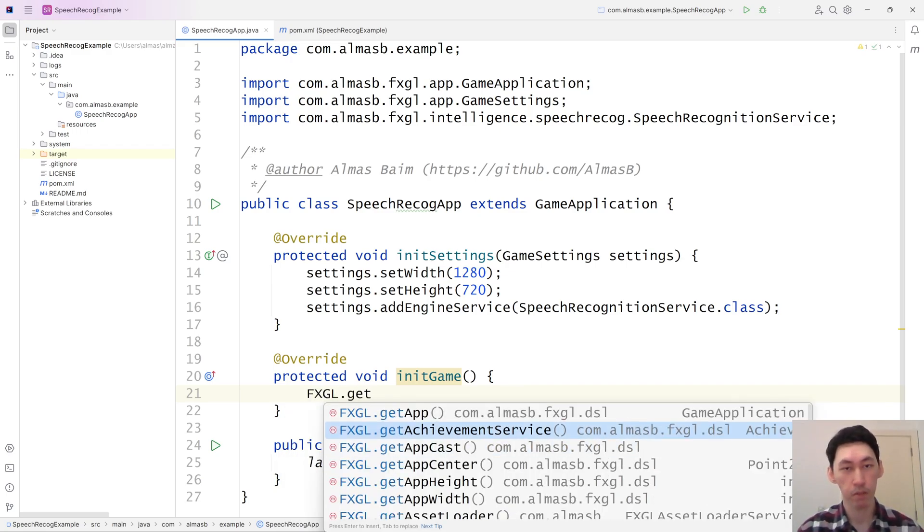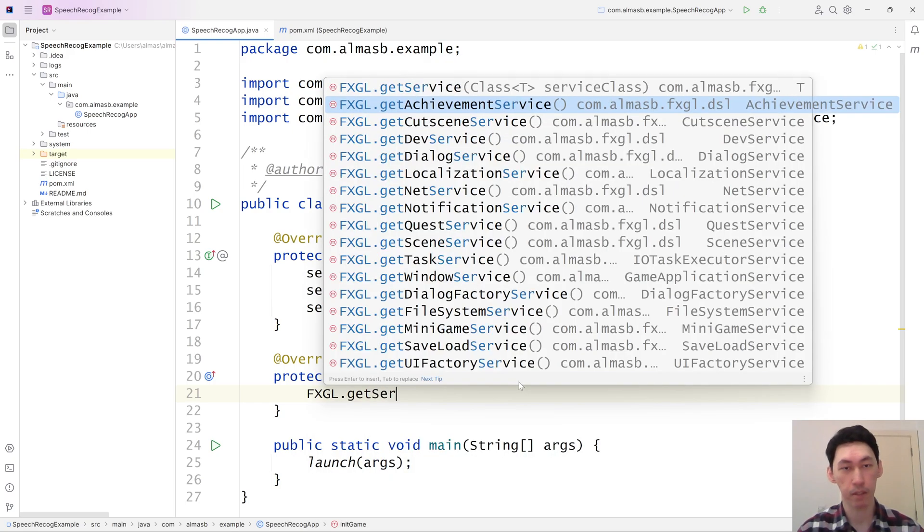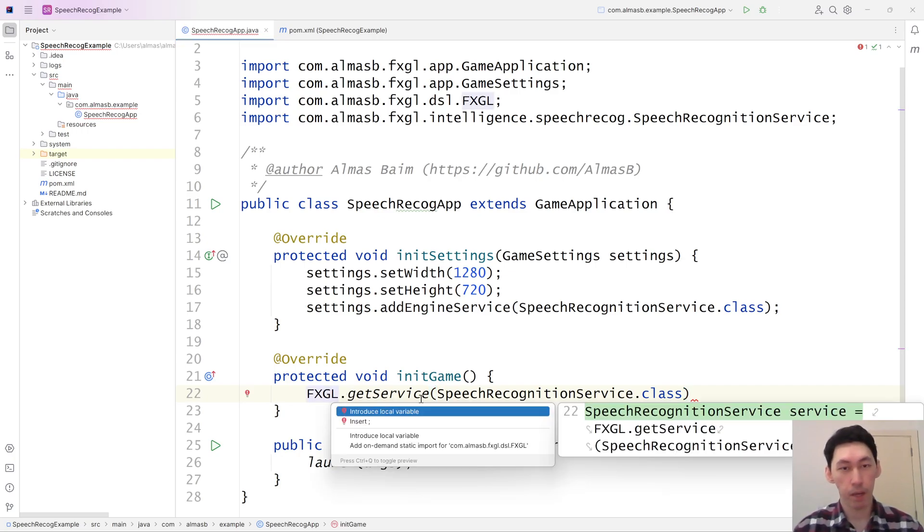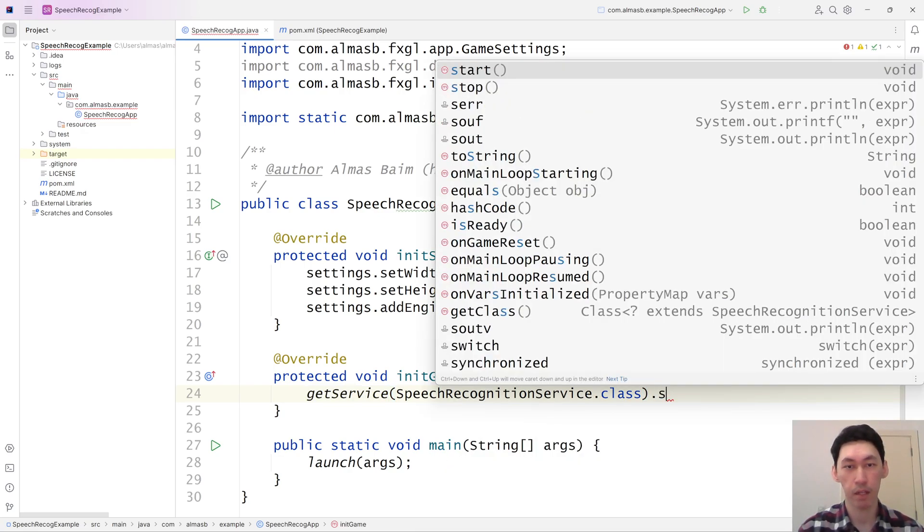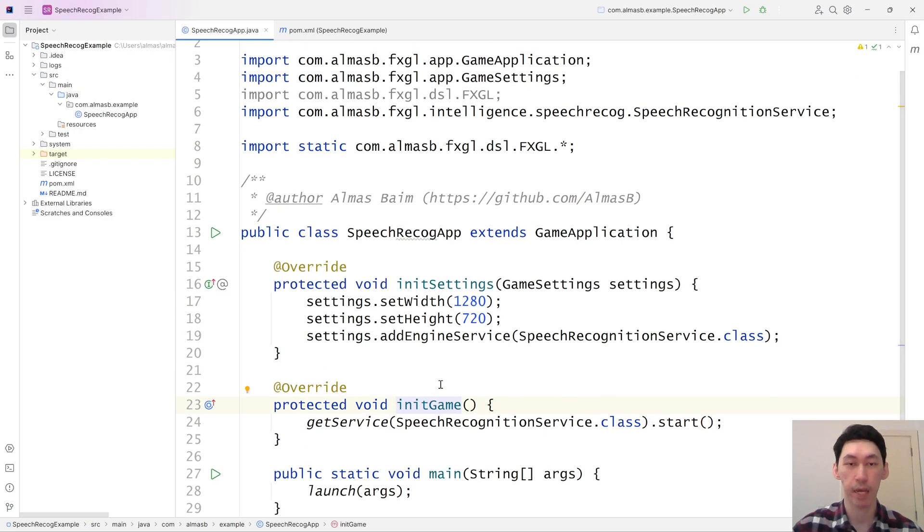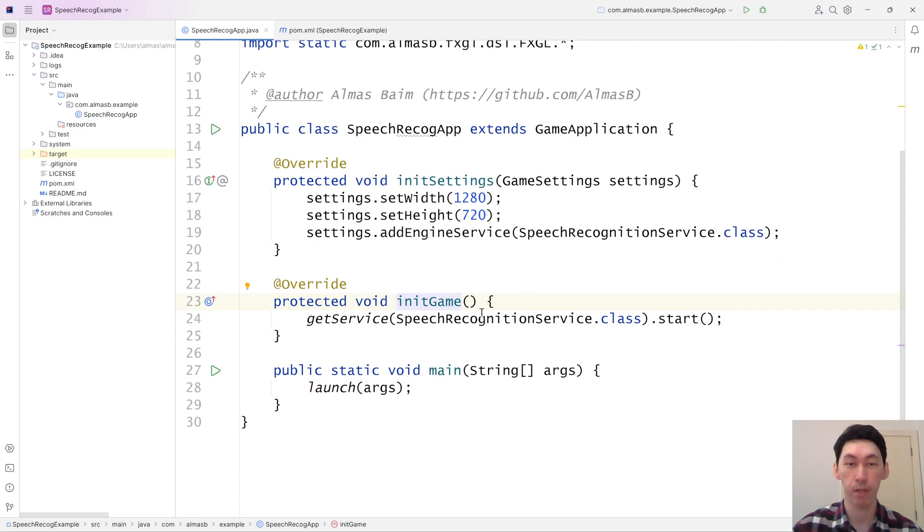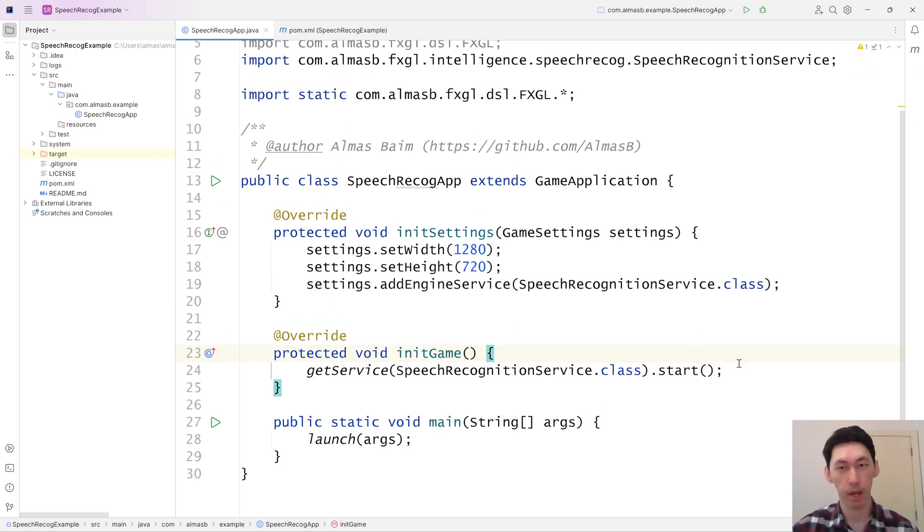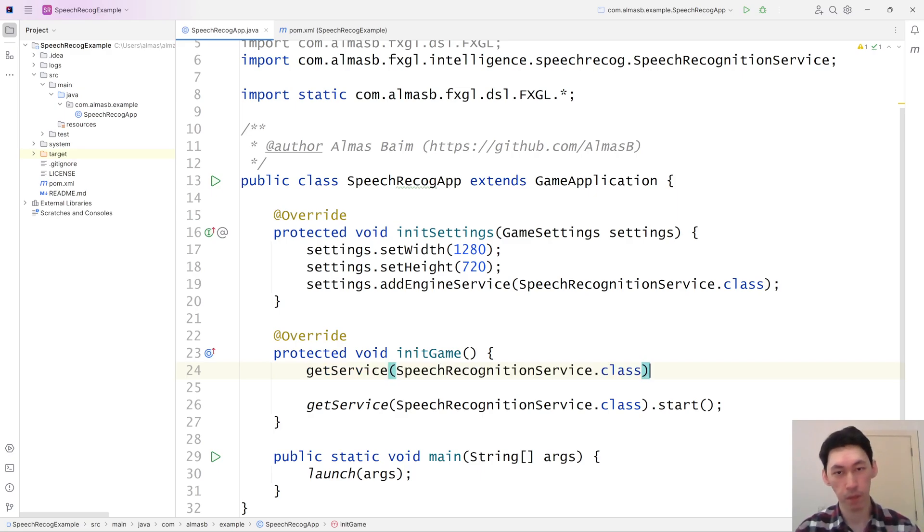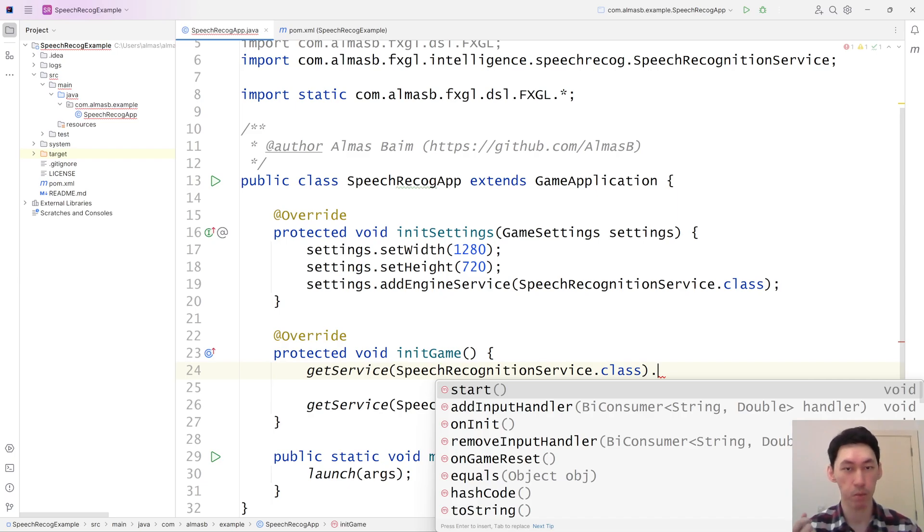Once you've added the service in the settings, you can get access to it anywhere in FXGL. And specifically, we want it inside game initialization. Most of the AI services will have a .start function so that you can start the associated service. But before we do that, there are usually some callbacks that will be associated with whatever it is that you're doing.